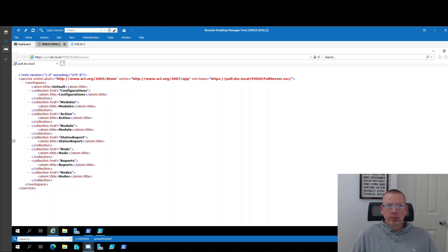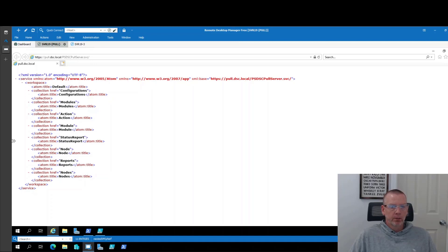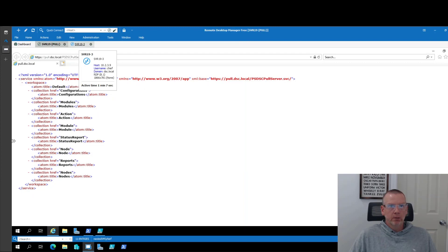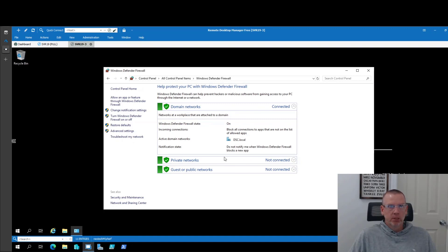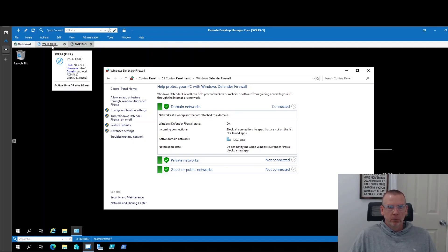So this time we're going to actually test it with a configuration to configure an endpoint using the networking DSC resource. If we look at our secondary server, server 19.3, what we have is Windows firewall is currently running. So the idea here is we're going to turn it off on the domain profile with DSC.